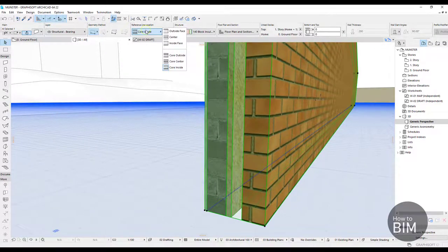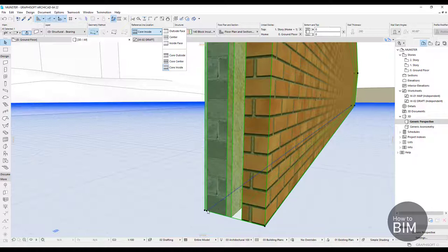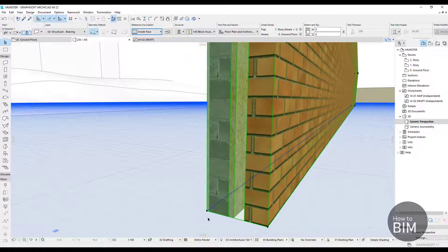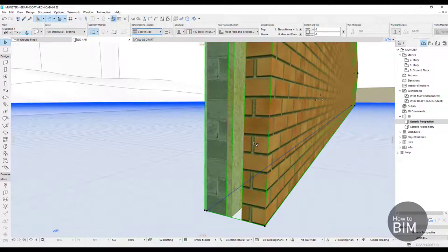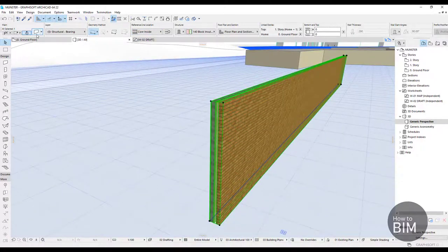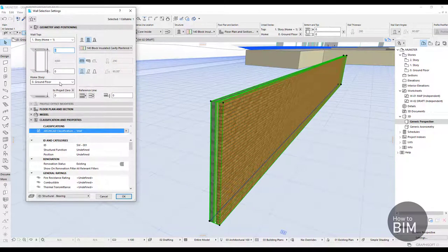Even core inside and inside face are different options. Core inside means that ARCHICAD recognizes materials — for example, a structural material versus plaster. Plaster is not a structural thing, so it's not the core of the wall. If I set it to core inside, the reference line sits at the inside of the structural core. If I set it to inside face, it moves to the plaster layer. So structurally, when you create a building you will use core inside to define the inside of the structure, and if you change insulation or anything, it will grow outward from that core.